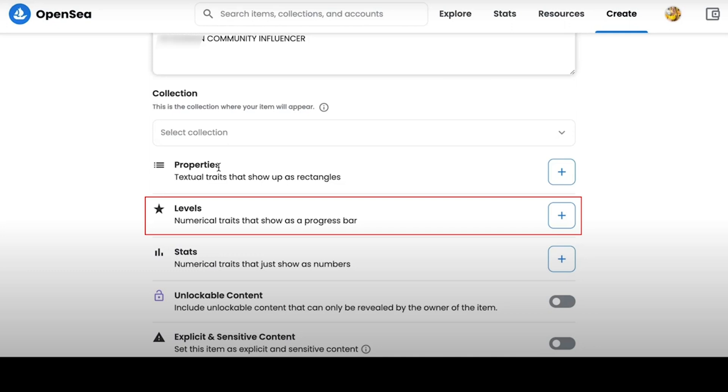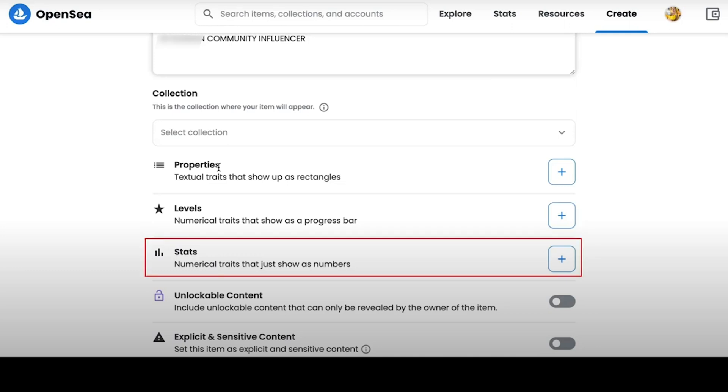The next tab is called Stats, and there are characteristics that are displayed as numbers. For example, we can indicate the year or months of creating of this NFT.